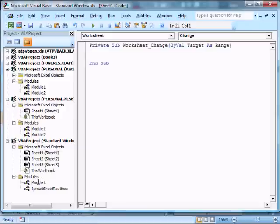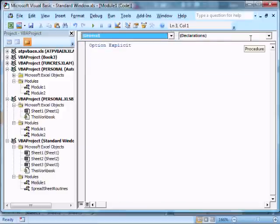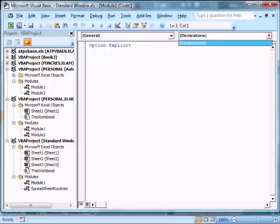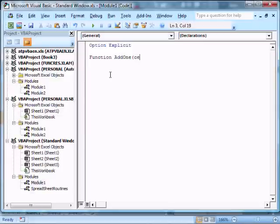And now I'm going to click on the module here, double-clicking it. And this brings up our module. We don't have anything in the general and nothing here. So what I'm going to do is I'm going to define something called a function. I type in the word function. Add 1. And we're going to pass the contents of the cell. So we'll just put cell contents. We can call this anything we want. Parenthesis. Now I'm going to press Enter. And Excel creates this nice, adds the end function here.